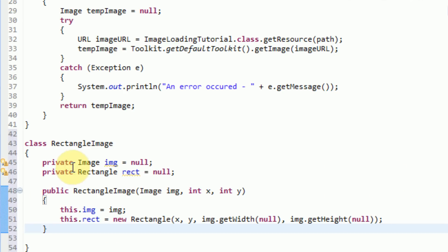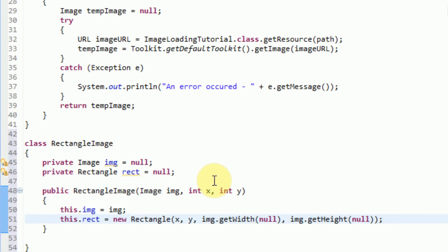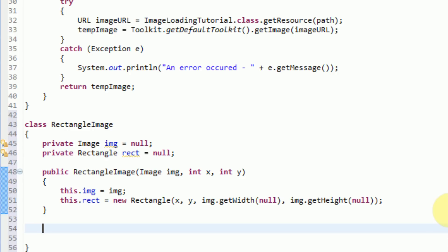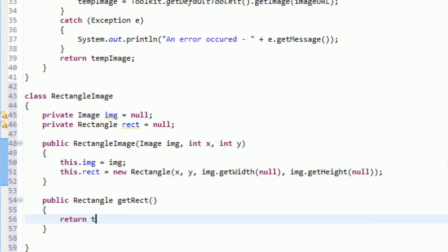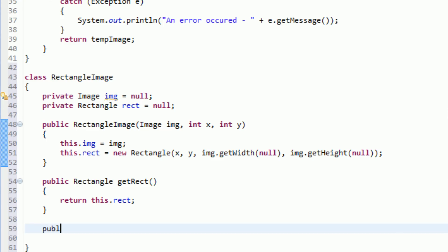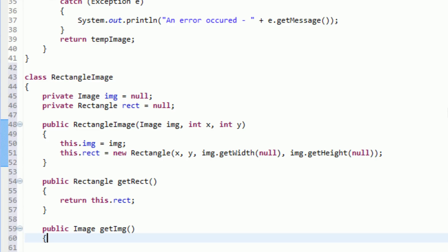So now we've got a new rectangle setup and a new image setup. We've got our own class with an image and a rectangle, and the rectangle is going to be located at the specified x and y with the height and width of the image. Now what we actually need to do is create methods that will return the x and y coordinates. So we're going to create a public method that returns the rectangle: public Rectangle getRect, which will return rect. We can also have a method that gets the image: public Image getImg, which will return this dot img. So we've got our getters here.